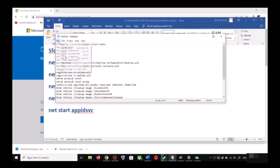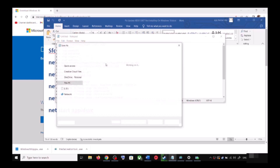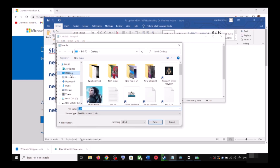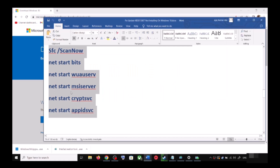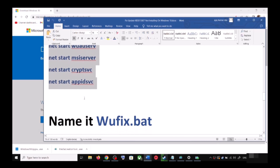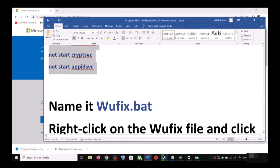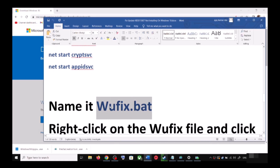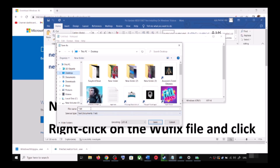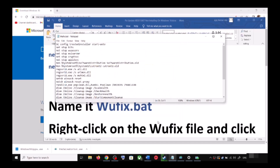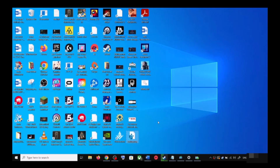Paste all the commands into Notepad. Now go to File, then click on Save As. You can set the location to Desktop, then name this file as wufix.bat and for Save As Type select All Files. Now click on Save.